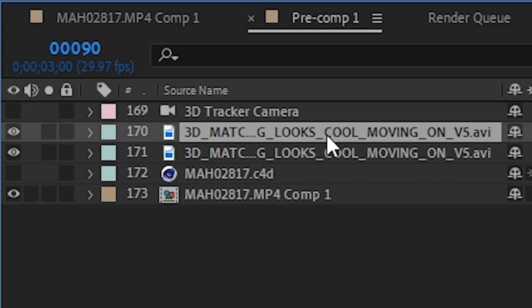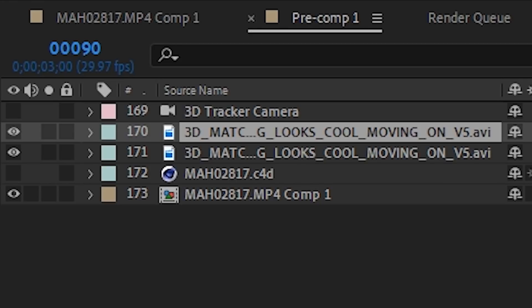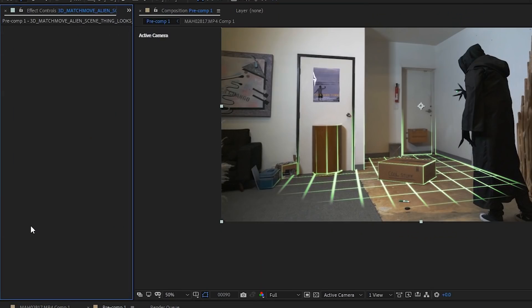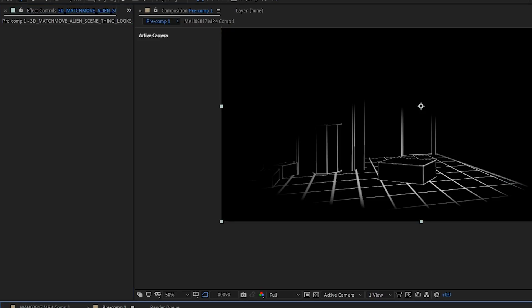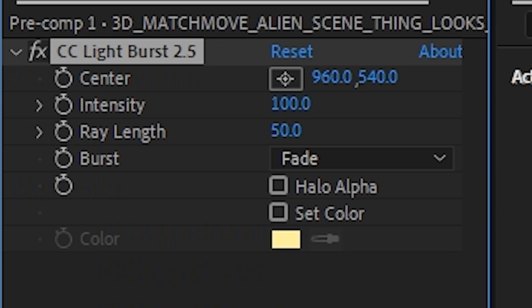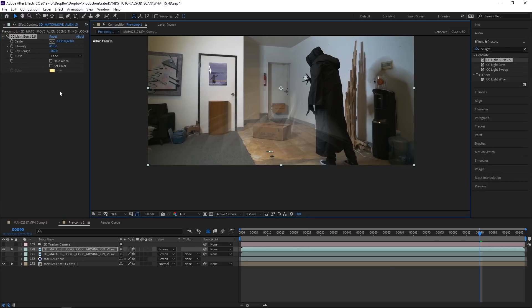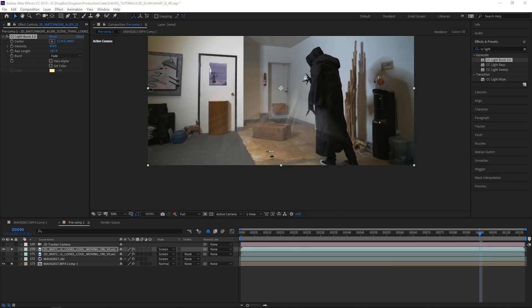Duplicate that layer. We are going to use this to make some cool laser projection laser beams. Remove all the effects from this duplicate so that we may add some more. We're going to add a CC light burst and set the ray length into the negative. Wait, you can do that? Oh yeah. We can crank up the intensity as well. Go ahead, crank it up. That is a hot tip.